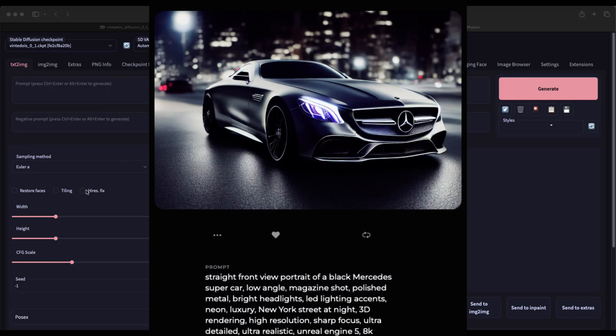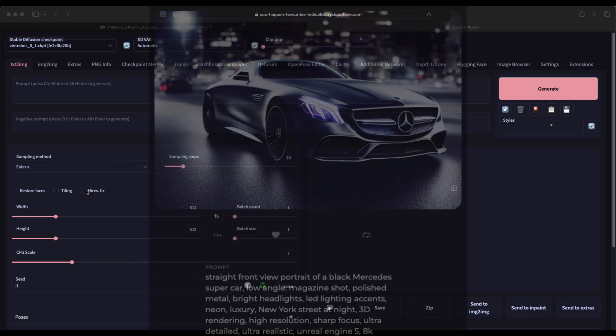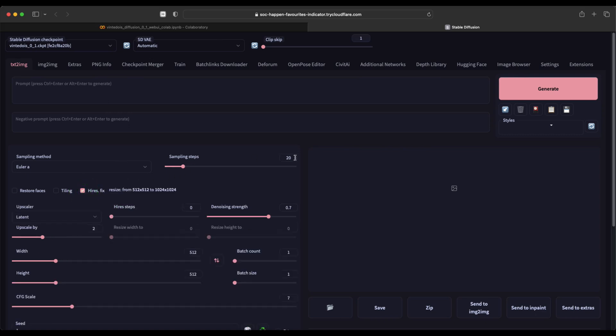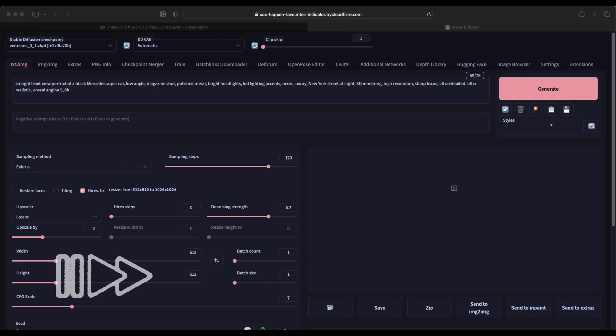Since we all love cars, I chose an image of a super sports car for the first round of generation, so I copy his prompt, which I insert into WebUI. Before I start the generation, I turn on the high-resolution fix here and add the number of sampling steps, because otherwise the results will be very poor.